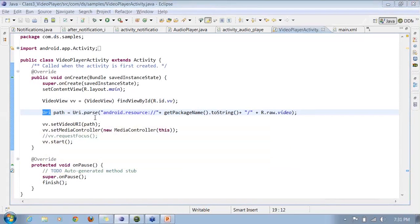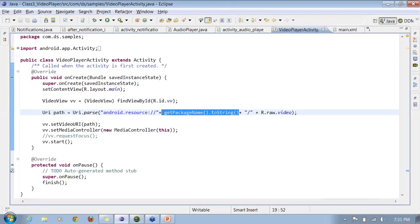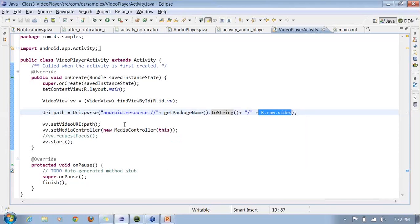Using URI.parse with Android resource, it goes into the Android resource folder, looks for the package name of the application, then appends a forward slash to find the raw file. This is why we use the exact path for video files — because the video file is quite large, we must use the exact file path.